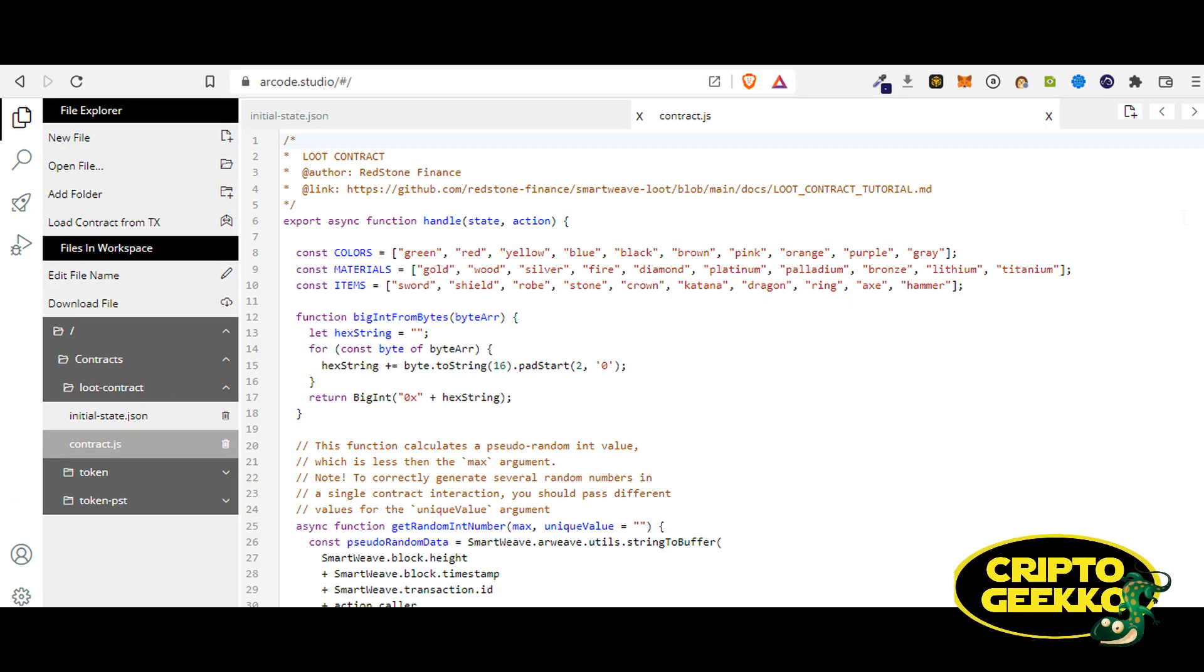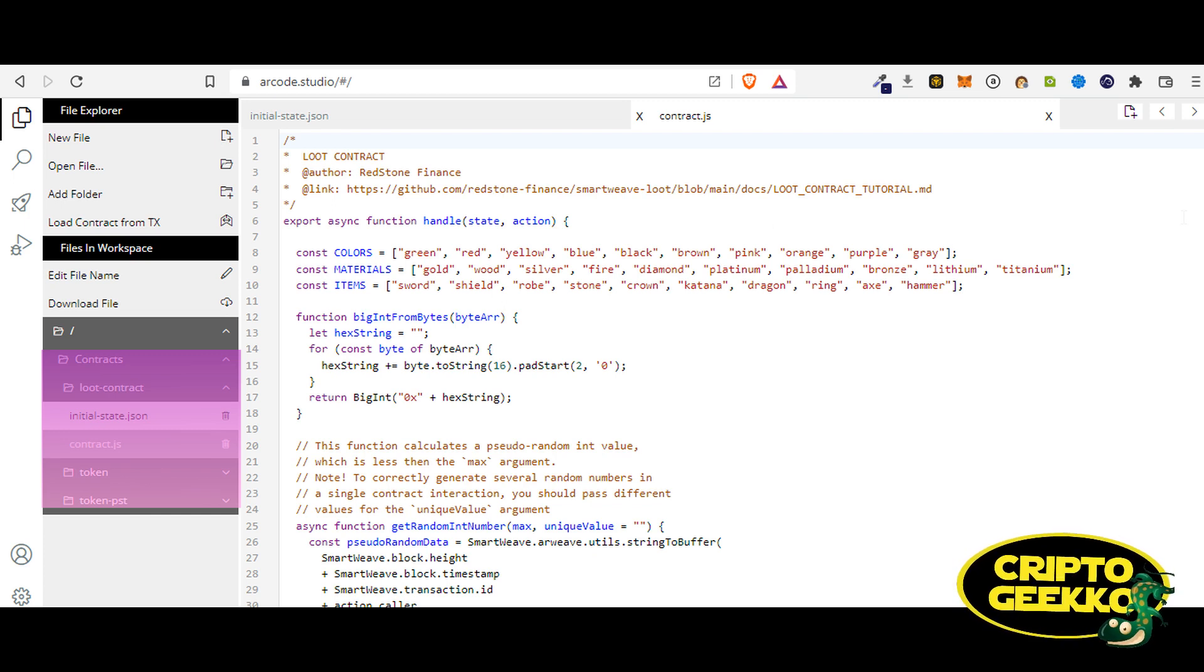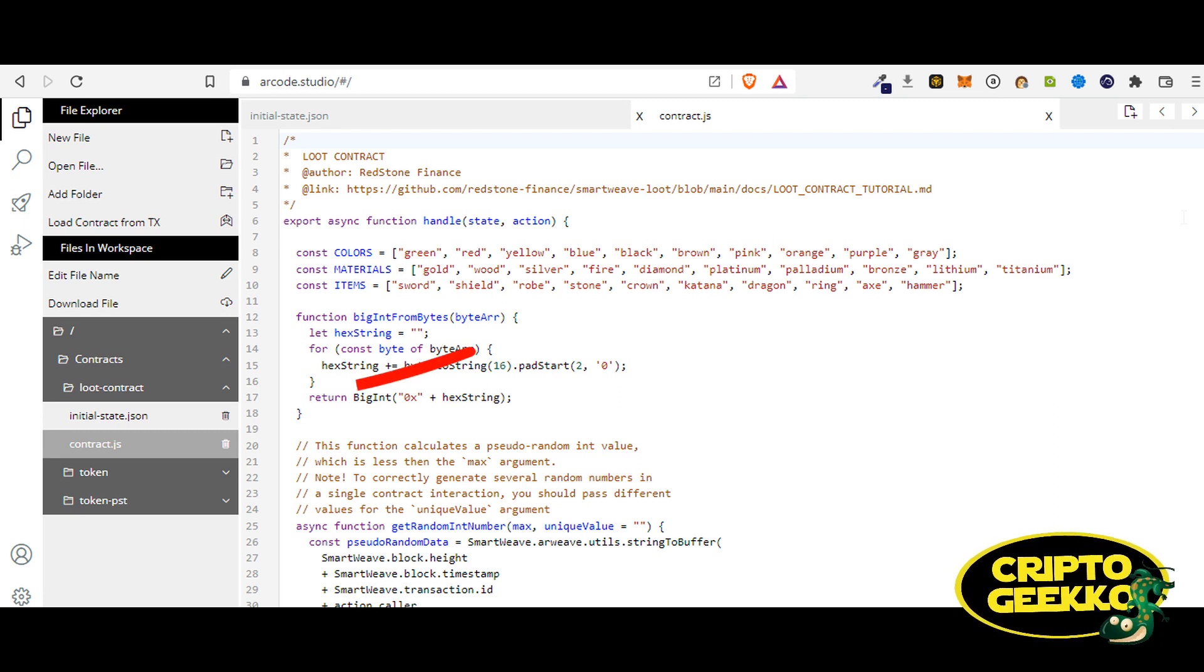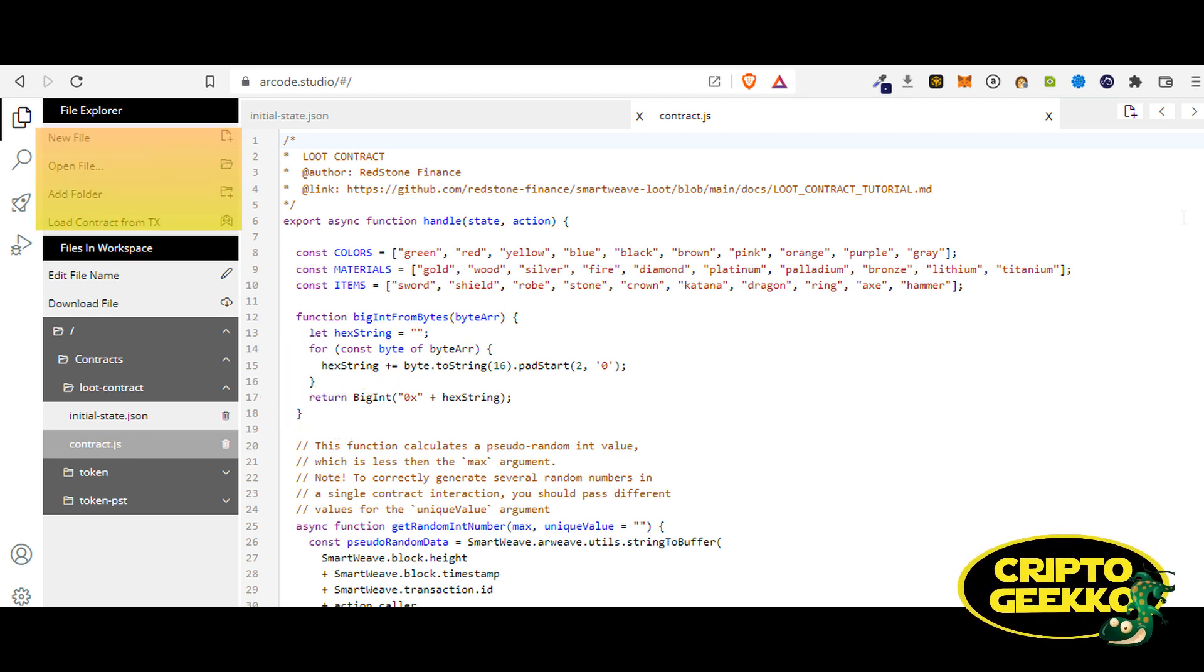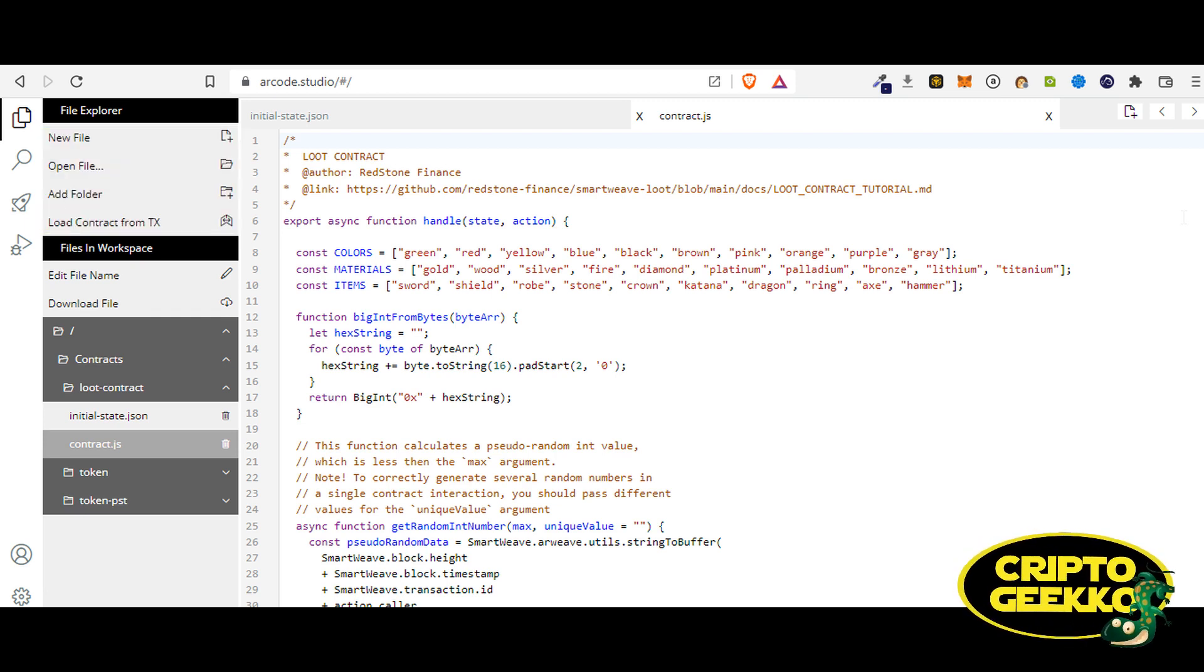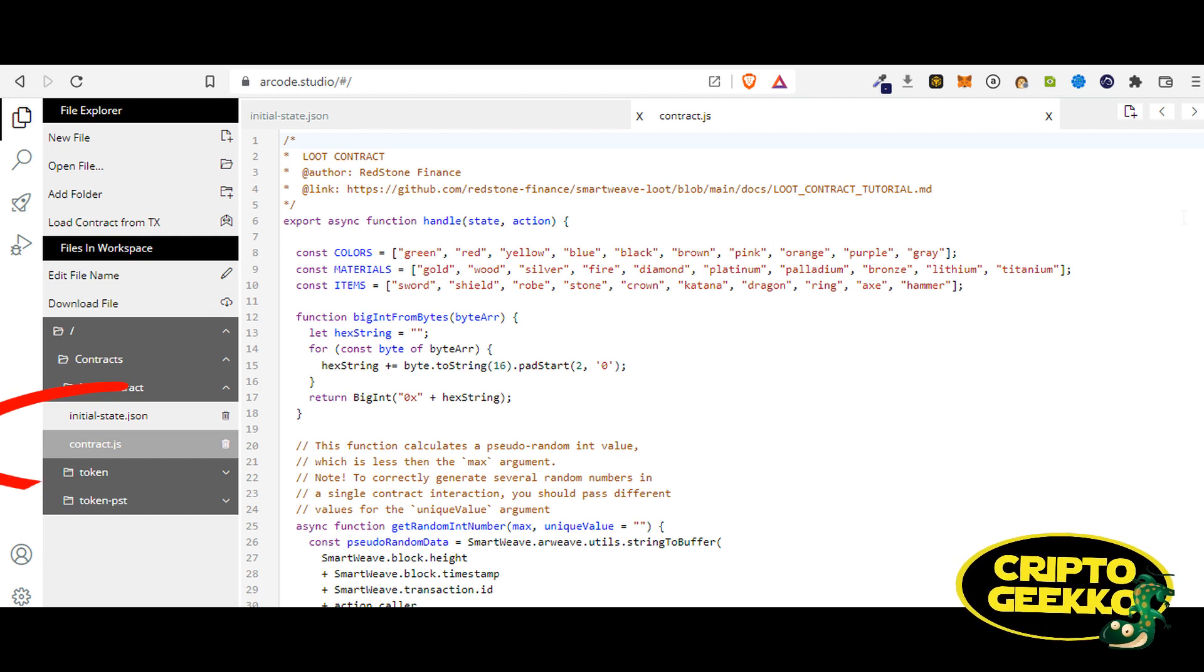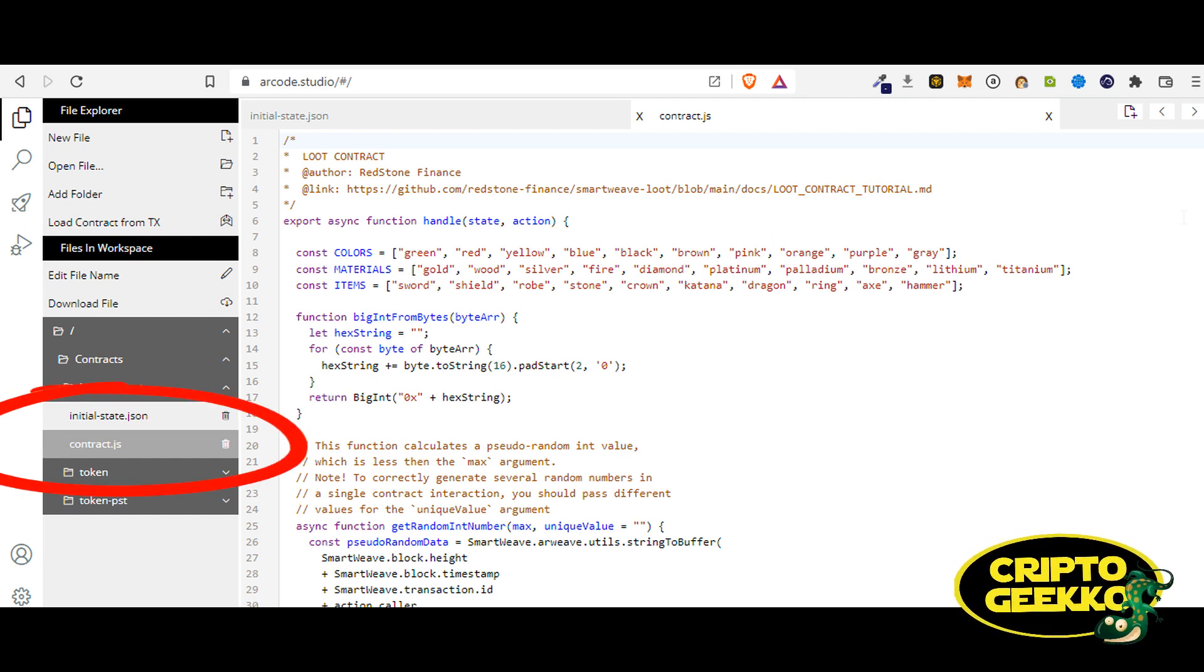The first option in the toolbar is the file explorer. Click on it to open or close the panel. ArCode has loaded by default some smart contract examples. Let's take a look at the Loot contract code. On the file explorer, click on the Loot contract folder. You can create new files and folders in the workspace, but for now let's take a look at the Loot contract example.